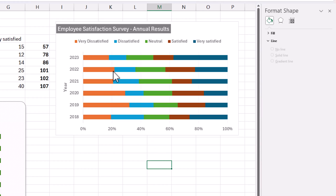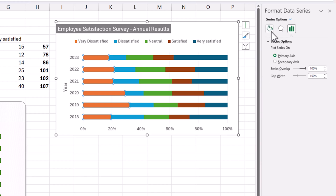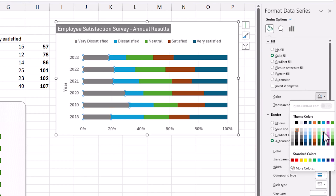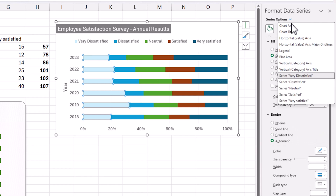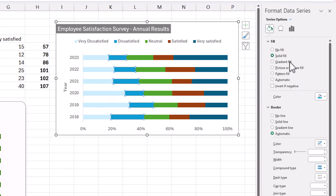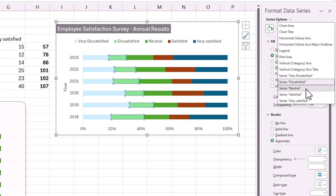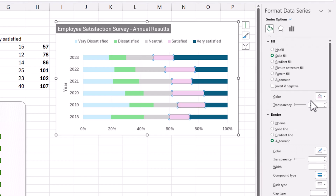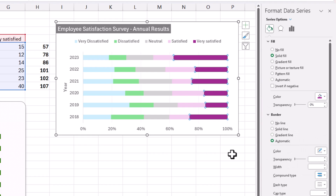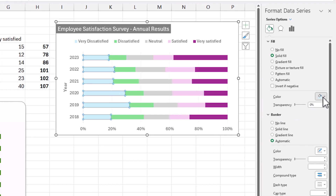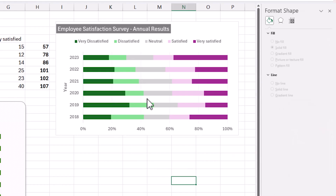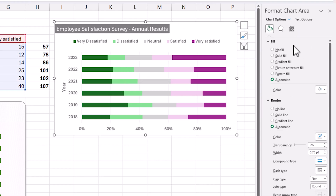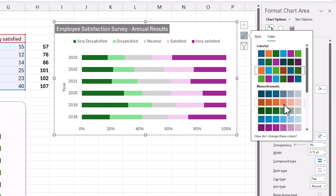To format the colors, click on each color bar and go to Fill to choose a specific color. You can fully control each series this way — for example, set dissatisfied to a different color, neutral to gray, satisfied to purple, and very satisfied to a slightly darker purple. For the green series, choosing a darker green helps give some intuitive meaning to the colors.